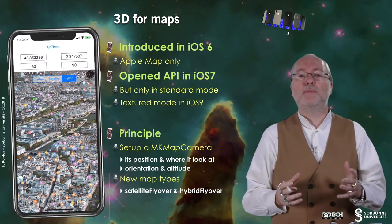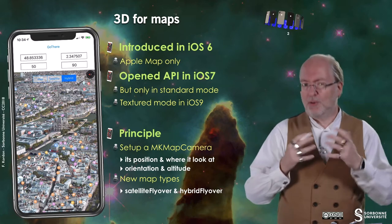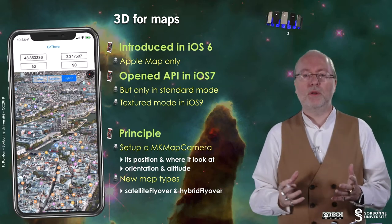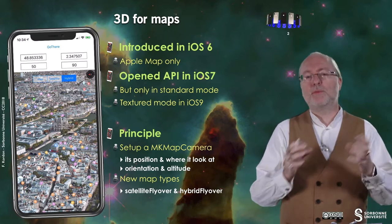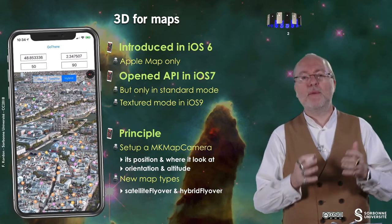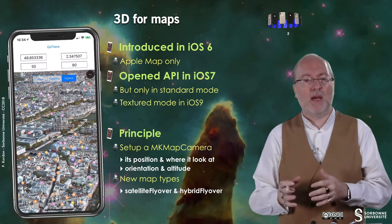The principle is quite simple. You set up an object that is a MKMapCamera and you set up its position, where it looks, and its orientation and attitude.